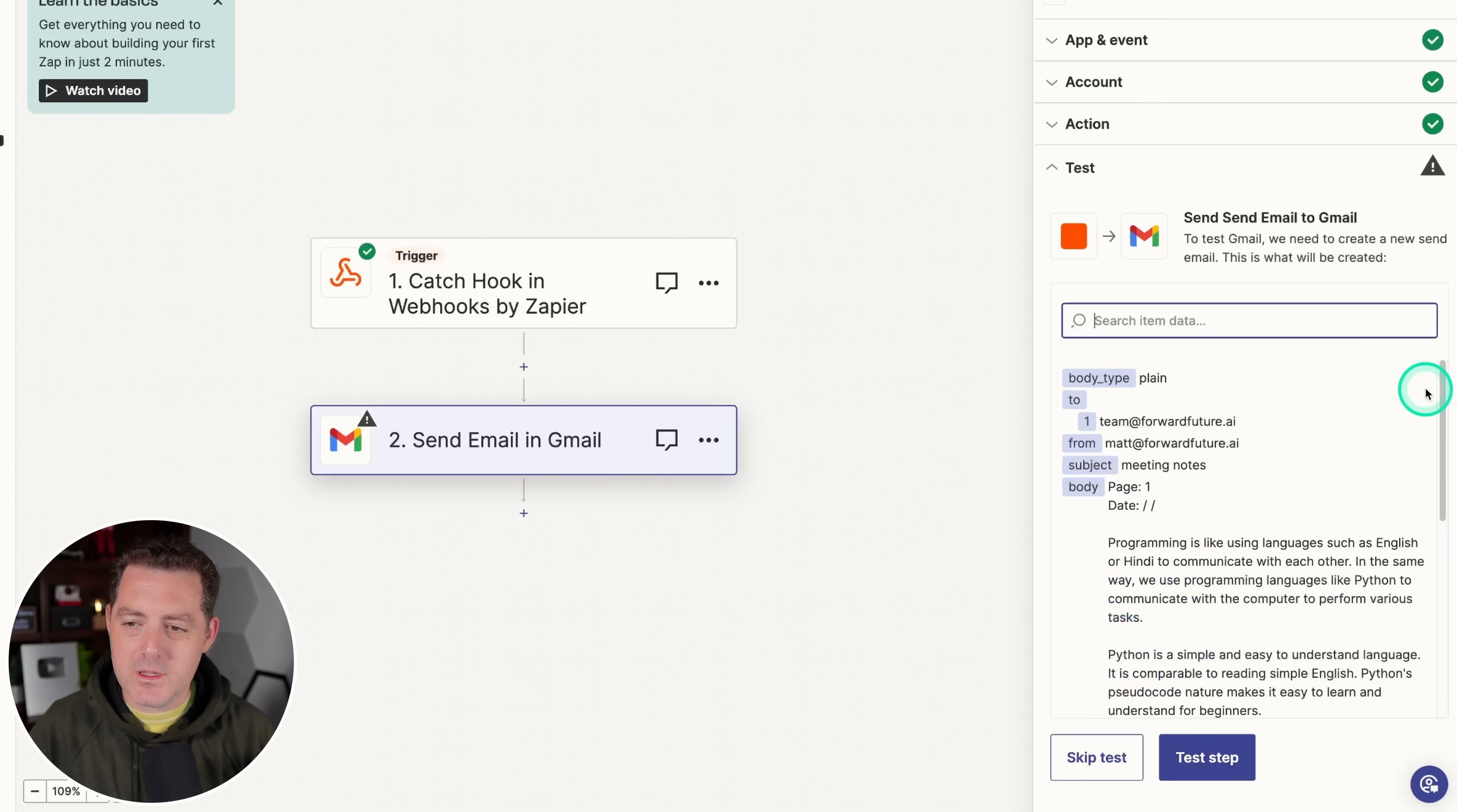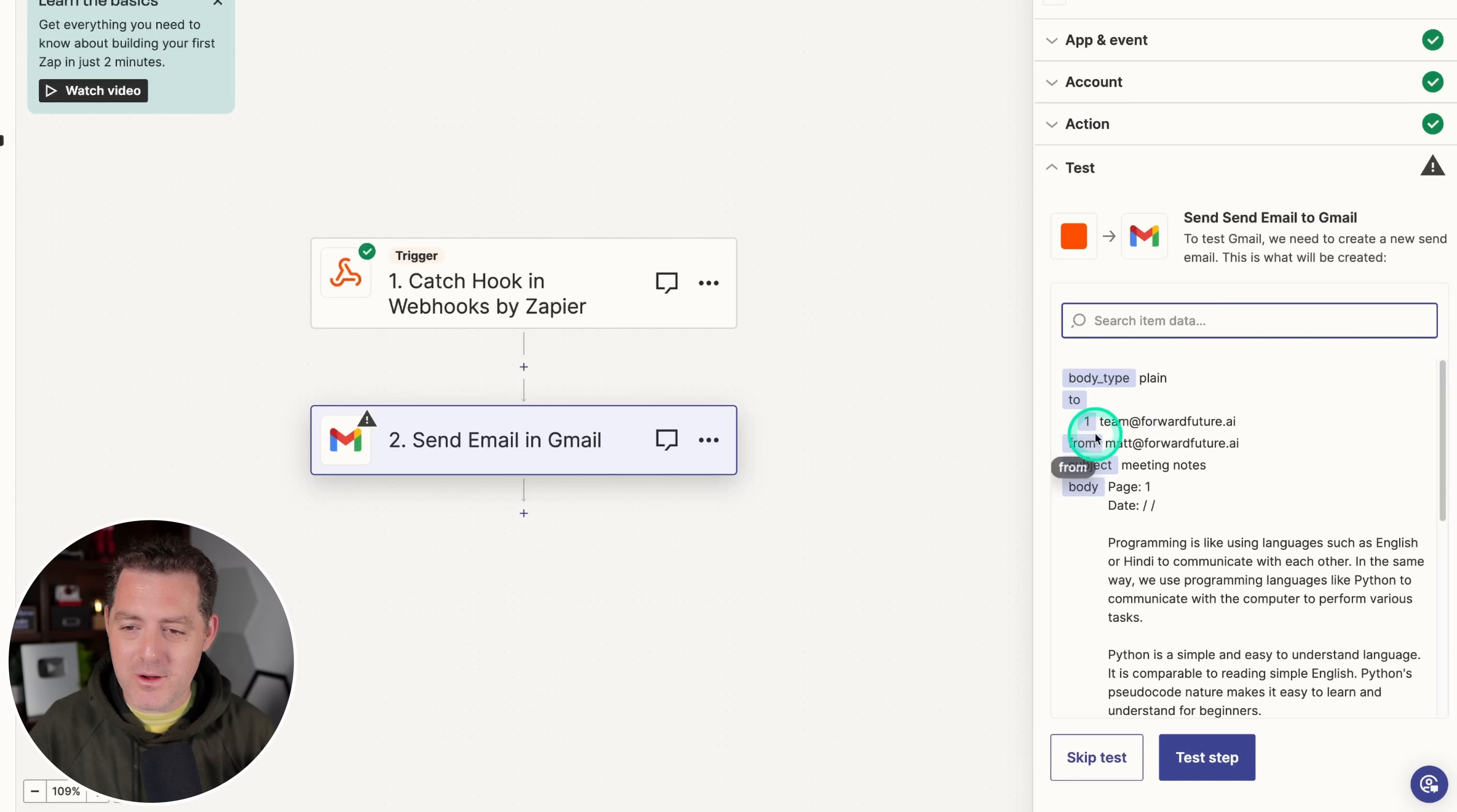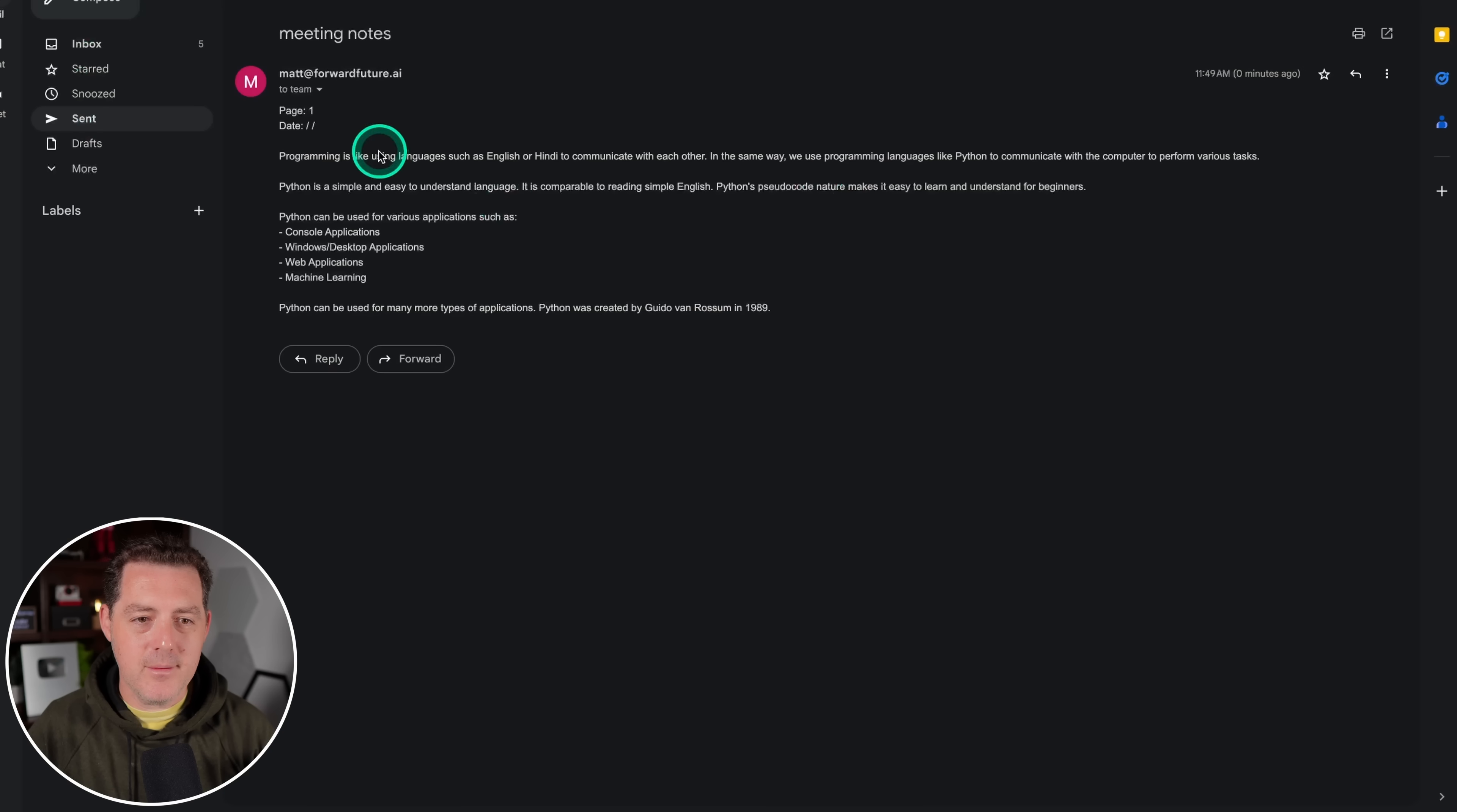And so this is what the email is going to look like. So there are the notes from the actual handwritten notes from that page. And we're sending it from matt at forward future.ai to team at forward future.ai. And then we will test it, and it should have been sent. So we'll go ahead and publish. And let me check that it's sent. Yep, and here it is. Worked perfectly.